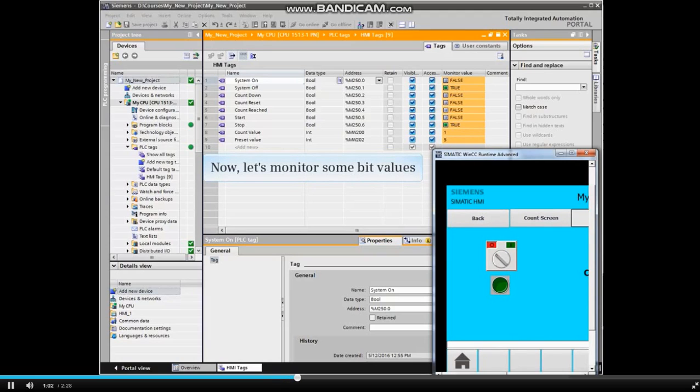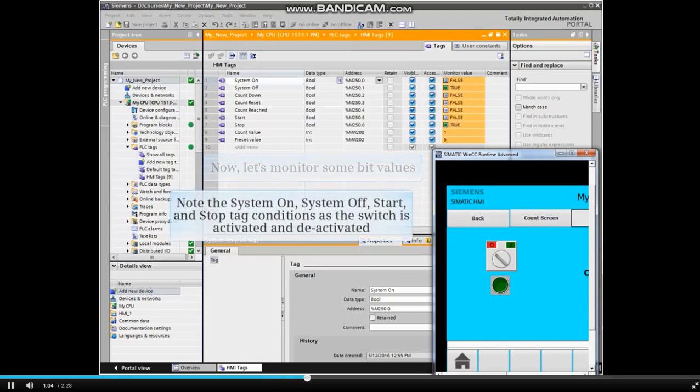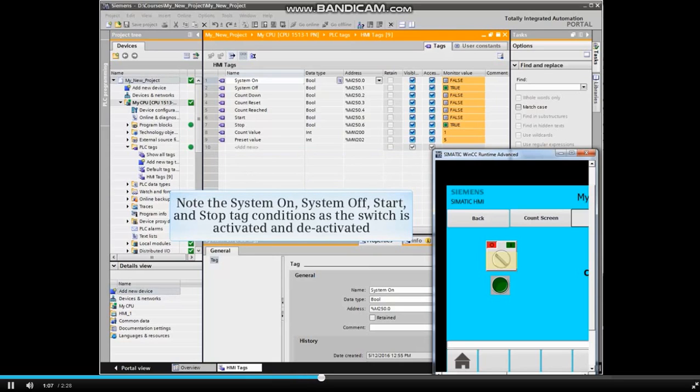Now let's monitor some bit values. Note the system on, system off, start and stop tag conditions as the switch is activated and deactivated.